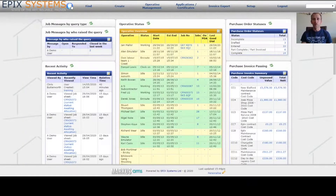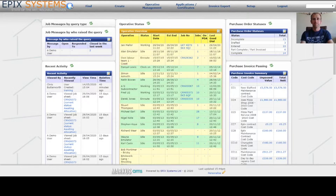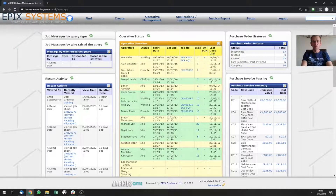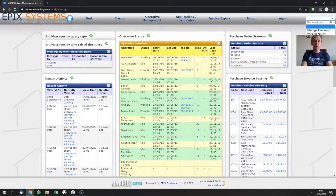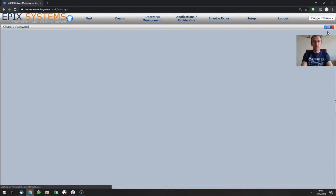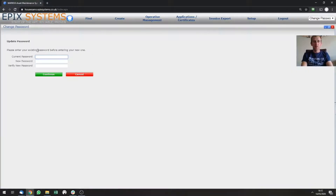I'm not going to cover how you do that in this particular video — there'll be another video on that. When we've set your system up we'll have given you a system-generated password for your logon. If you want to change that you can, and you do that from the drop-down menu up here. Choose change password, and then like many other applications you'll be asked to provide the current password and then a new one and confirm the new one before pressing continue.